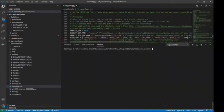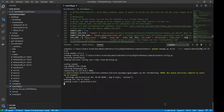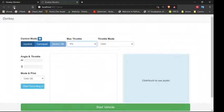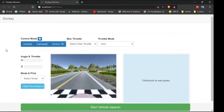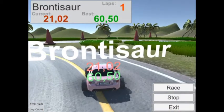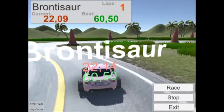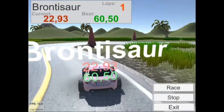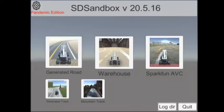The point of the Donkey Gym environment is to completely replace the workflow that you would have used with a physical car. This makes it so that you can completely test and deploy all of your code and models without having to load it to the Raspberry Pi or Jetson Nano every time, and is also especially ideal in situations where you don't have much room for the car to drive in, or if you're just not ready to commit to buying the parts yet.